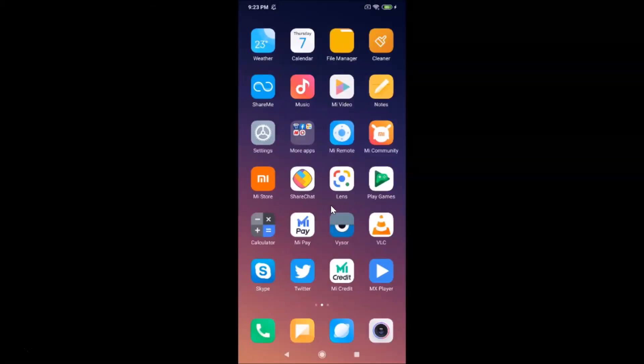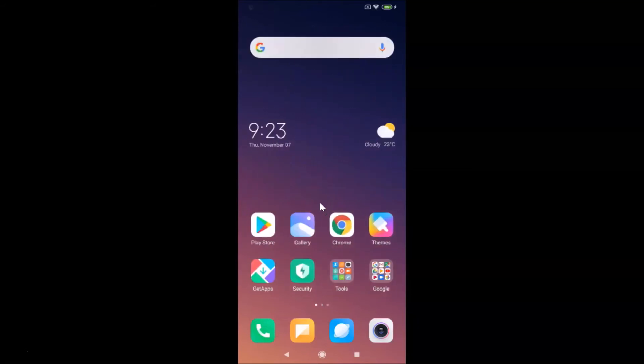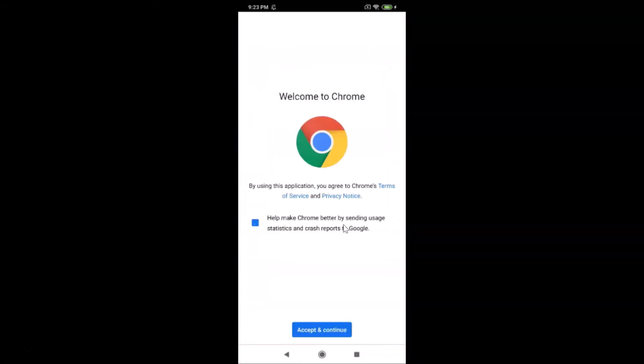Now close the Settings app. After that, launch your Google Chrome app — here it is, tap on it to open it, and it's now opened.